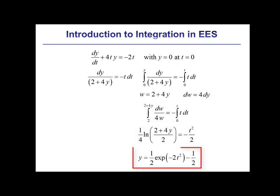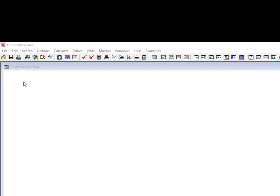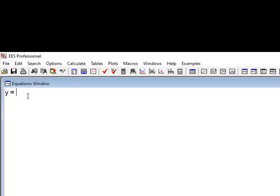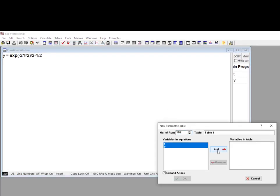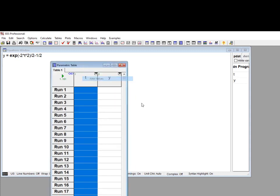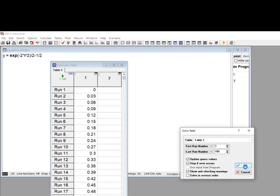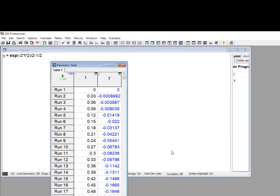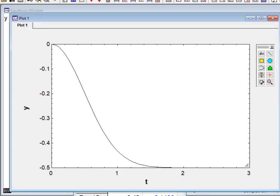We can solve this equation explicitly to get y as a function of time, which we enter into EES, and then it's pretty easy to generate a parametric table and a plot. This is the solution to that ODE.